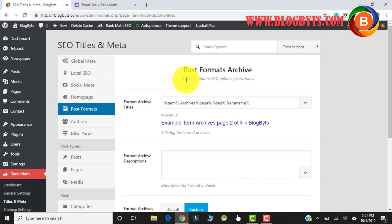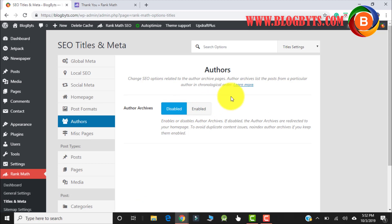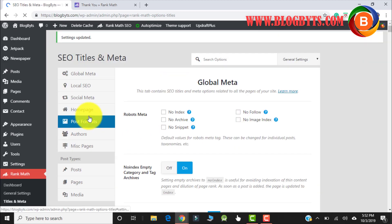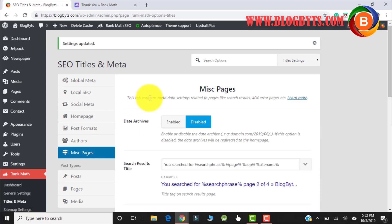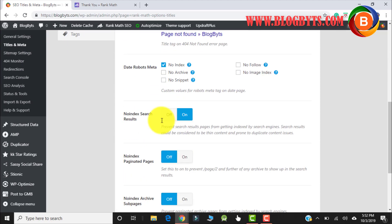For the post format and archive settings, these are again the same as Yoast. For authors, if you want Rank Math to give all the author information to Google, you can keep it enabled, but I'll keep it disabled because I'm the only author. In the miscellaneous pages section, keep everything as it is. If you have paginated pages like page one, page two, page three, and you want Rank Math to give all the information to Google about those pages, you can keep it on — I prefer to keep it on.